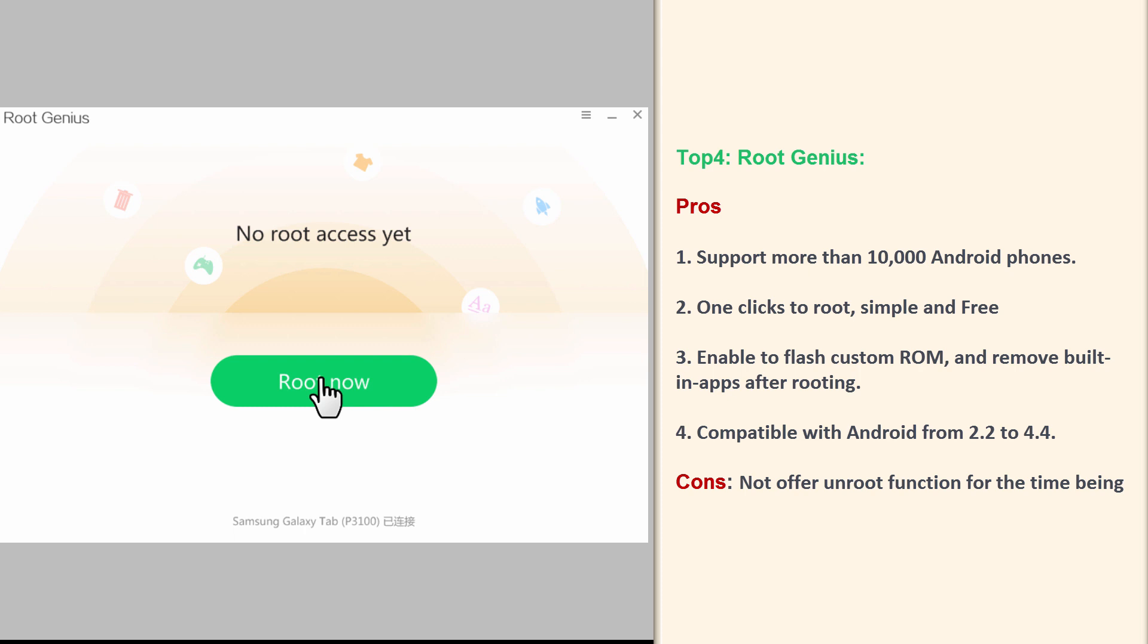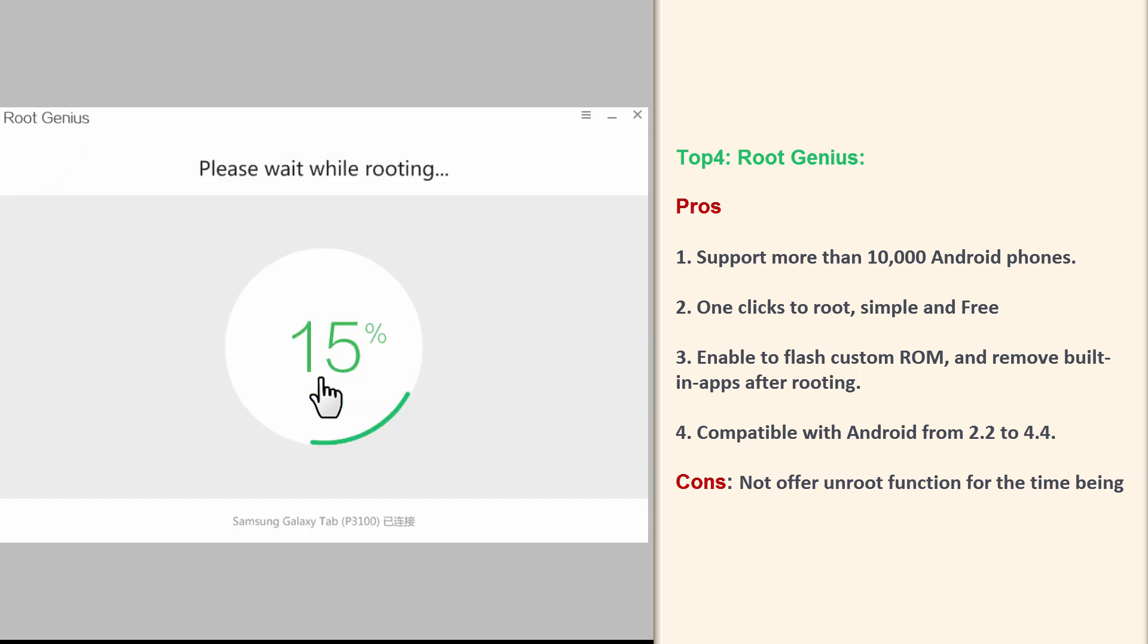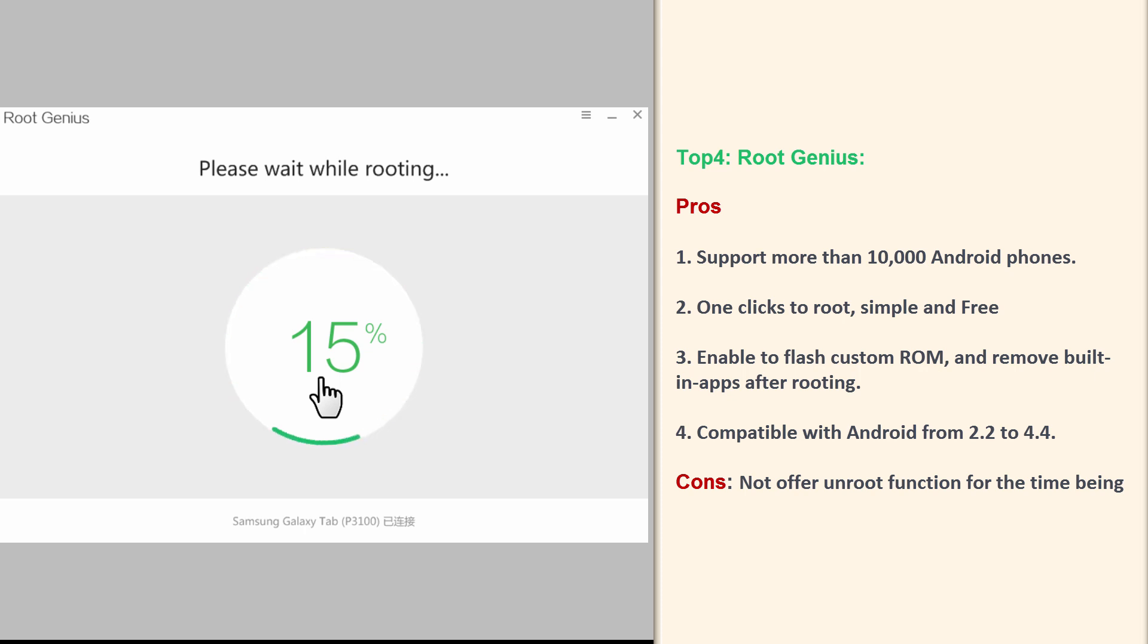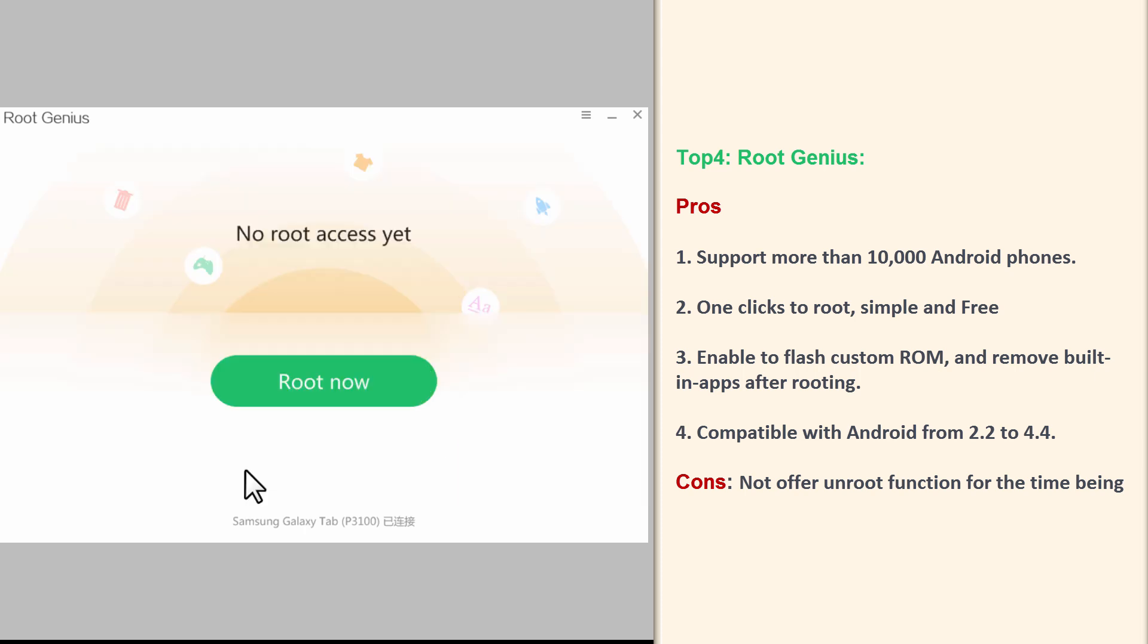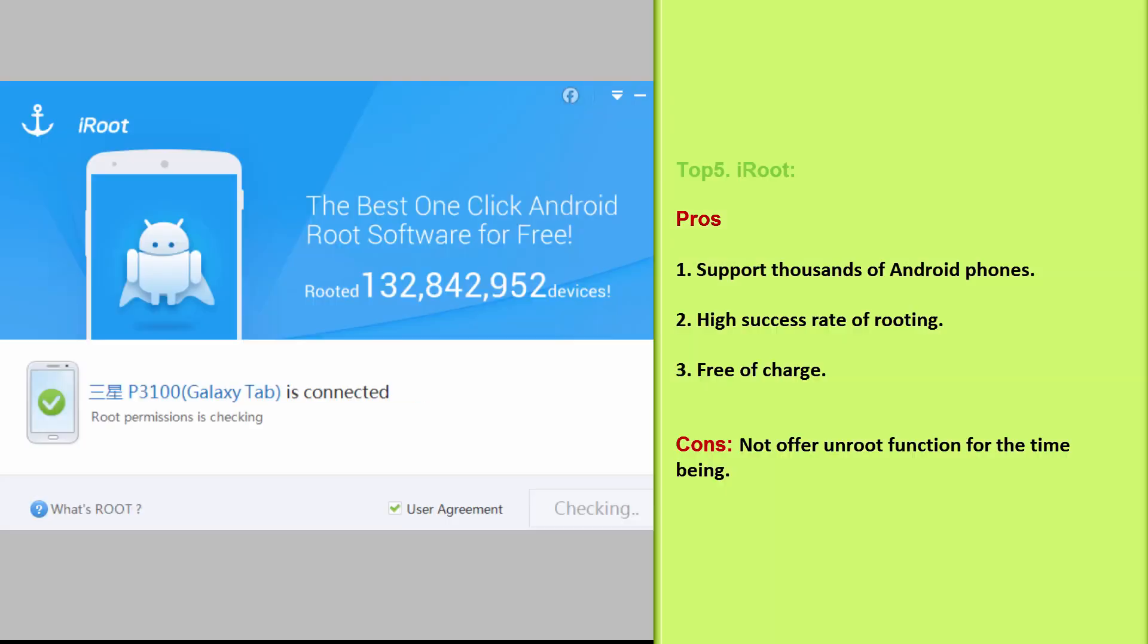Top 4: Root Genius. Pros: Support more than 10,000 Android phones. One click to root, simple and free. Enable to flash custom ROM and remove built-in apps after rooting. Compatible with Android from 2.2 to 4.4. Cons: Not offer unroot function for the time being.